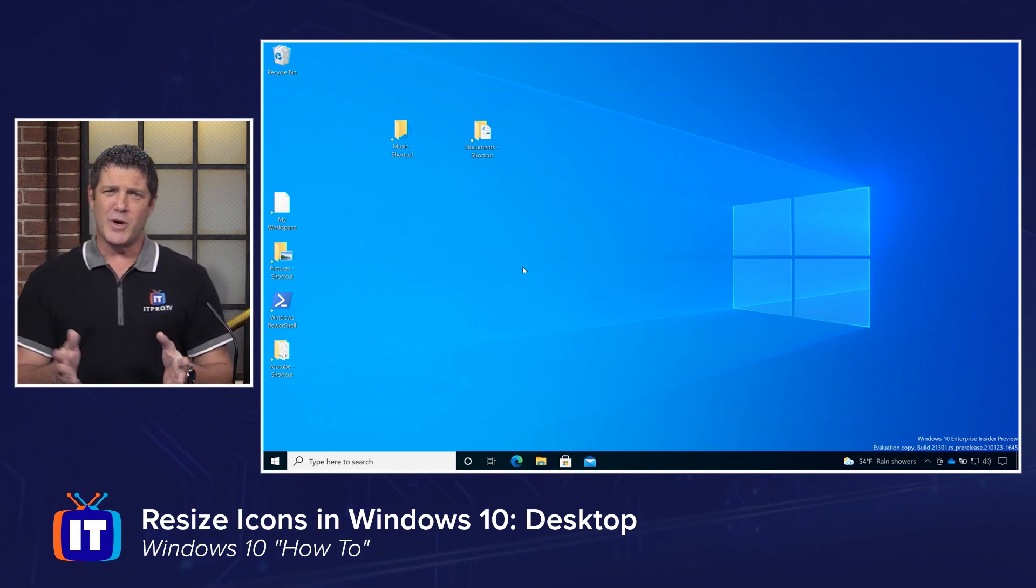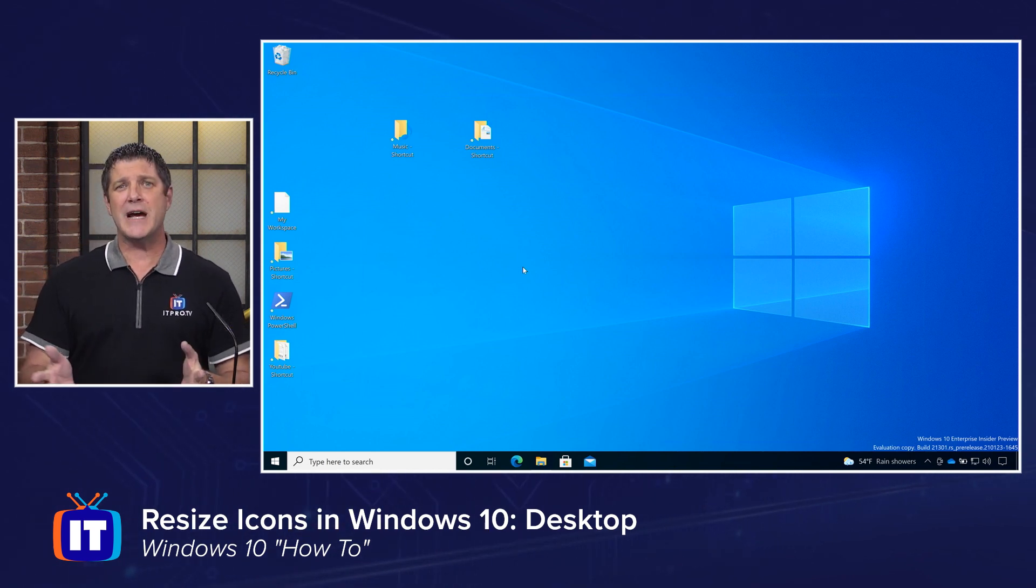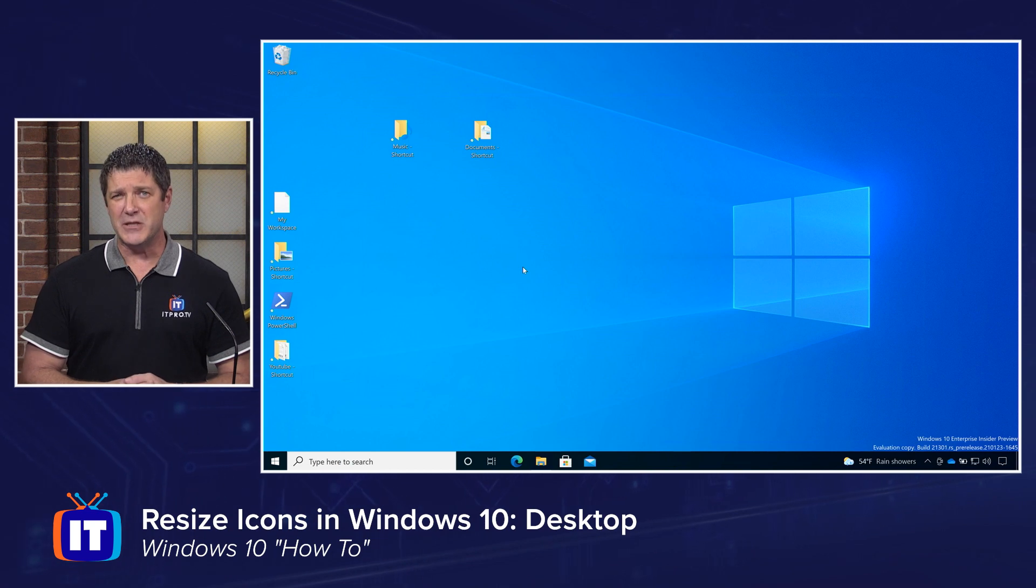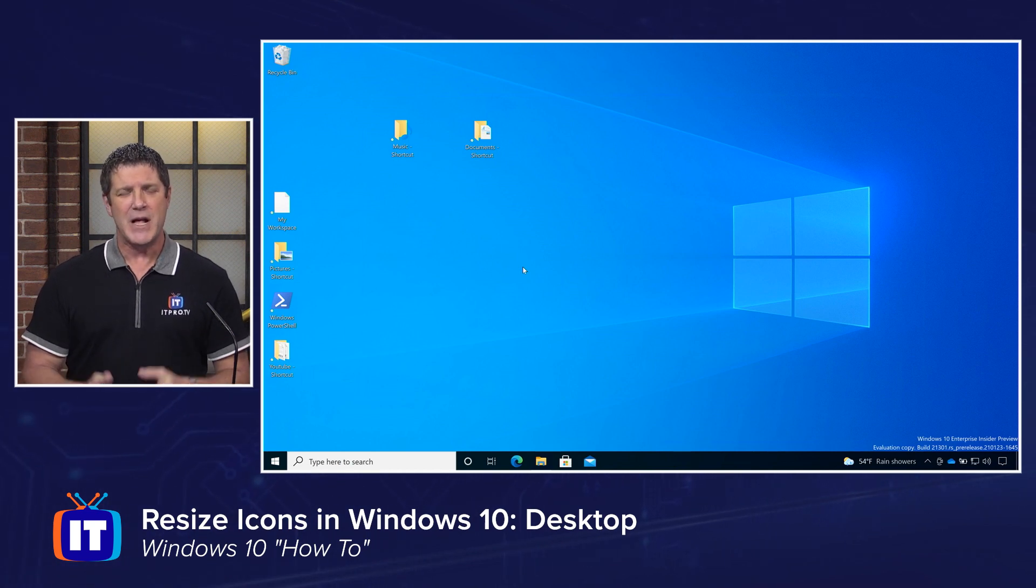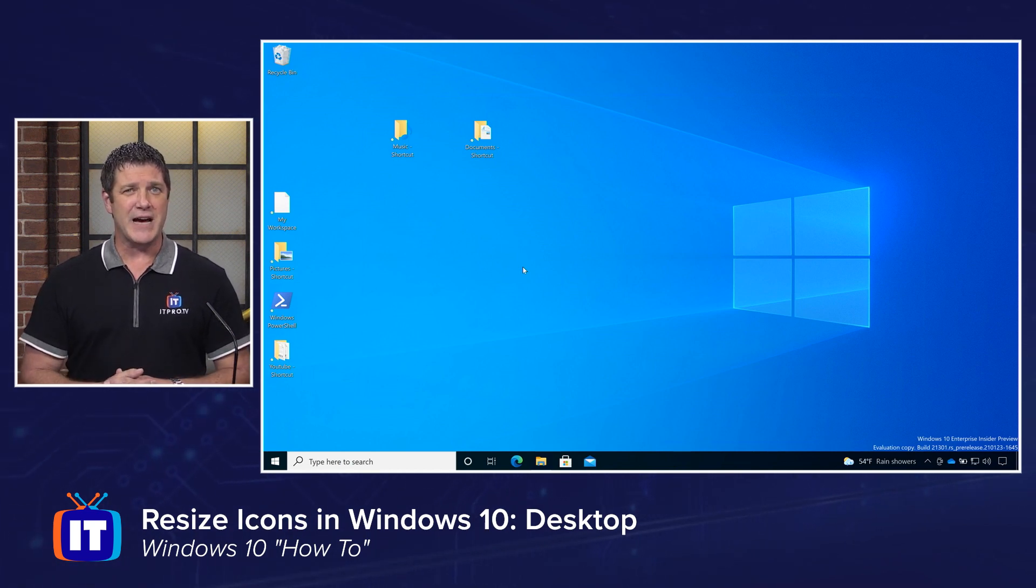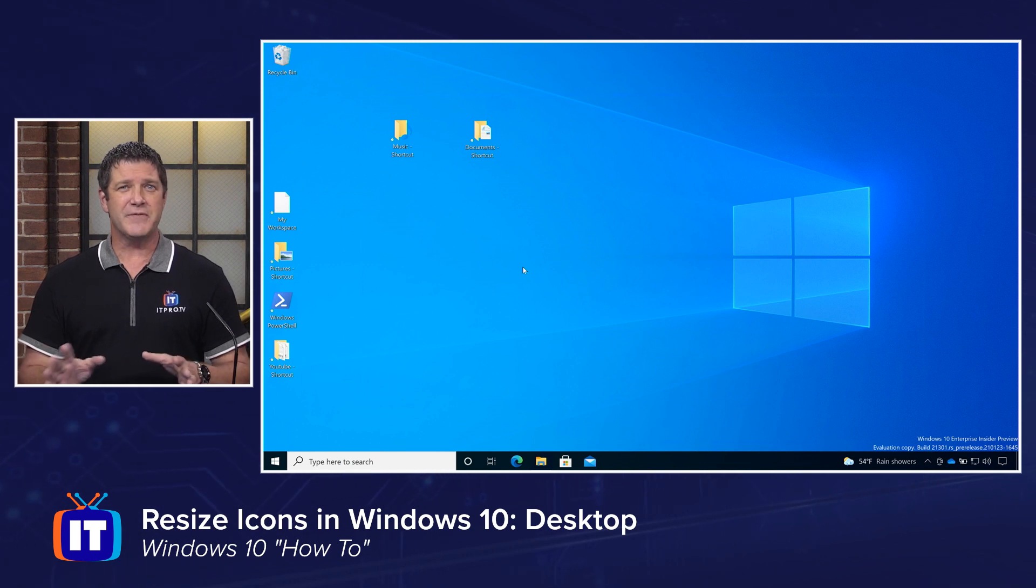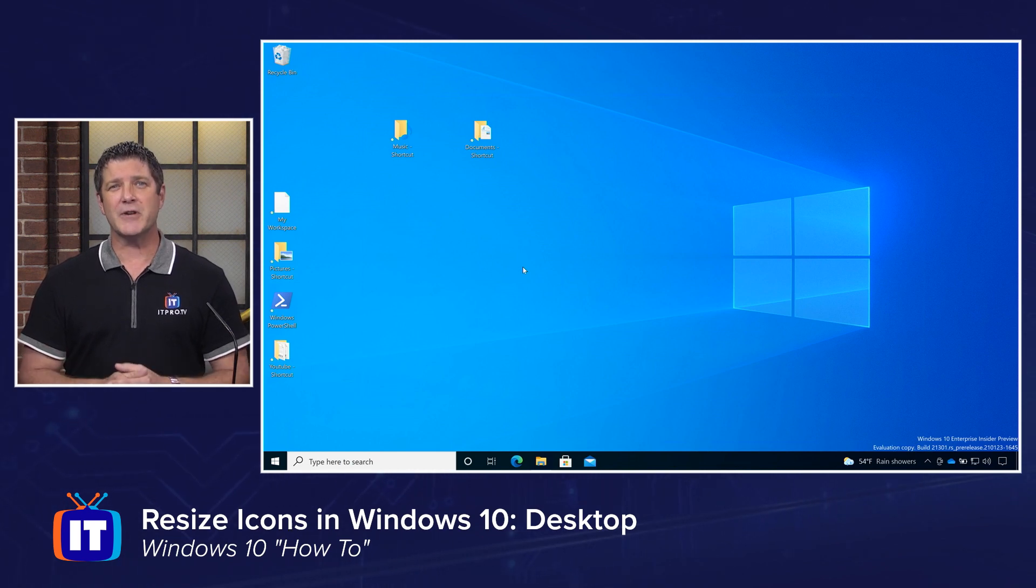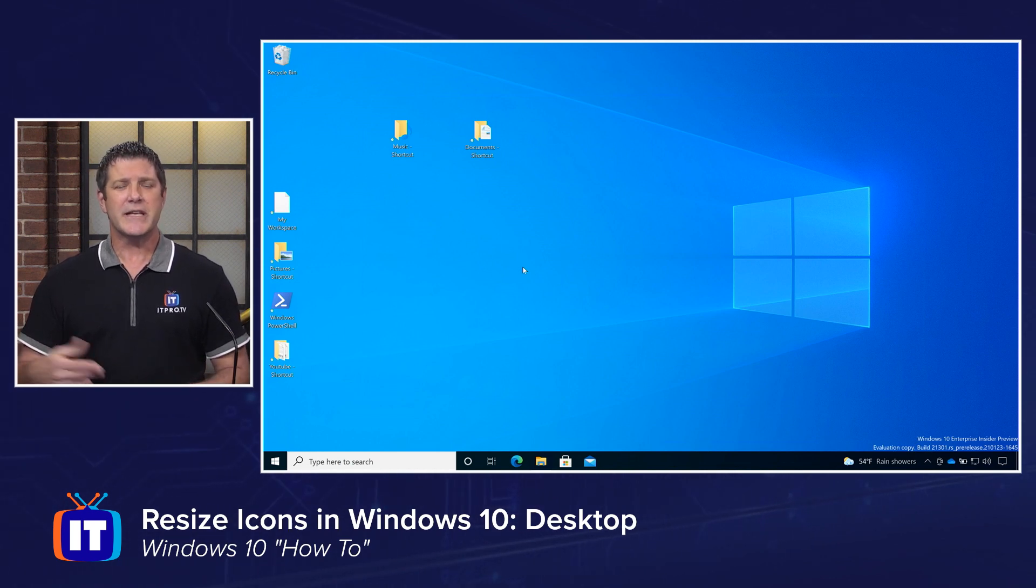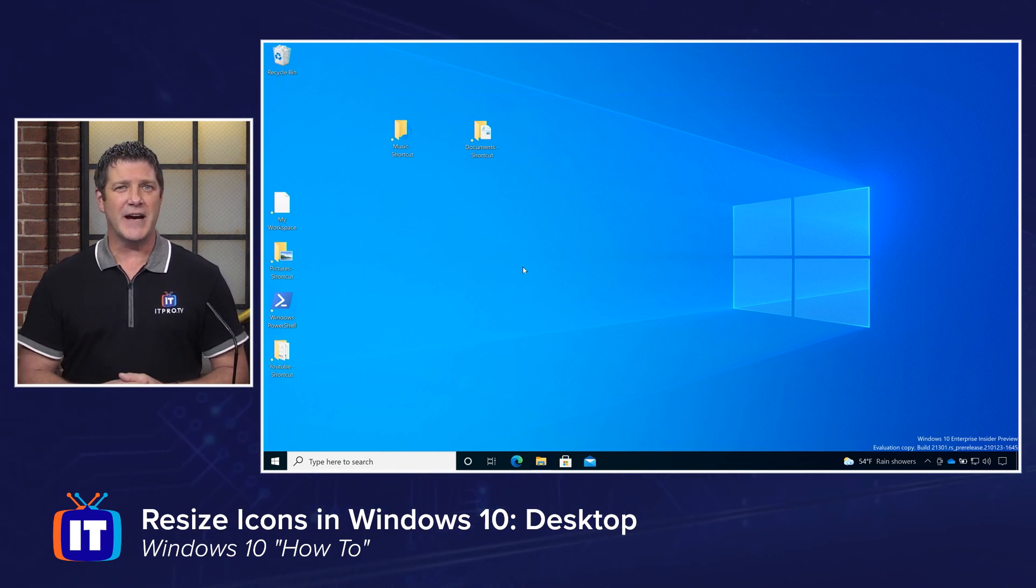All right, so this is one place. And really the primary place we deal with icons is on our desktop. But there are a couple more places I wanted to point out to you where you can change the appearance of your icons. And one is the taskbar, and the other one's going to be in File Explorer.